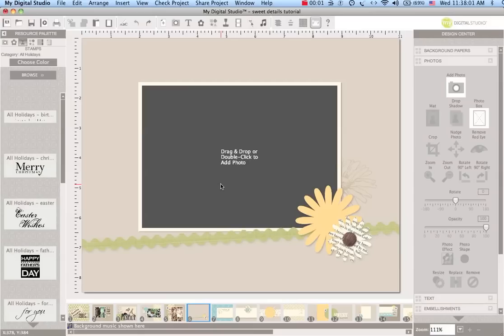Hi and welcome to another My Digital Studio tutorial with Meg. I'm going to show you a new style of photo collage today.